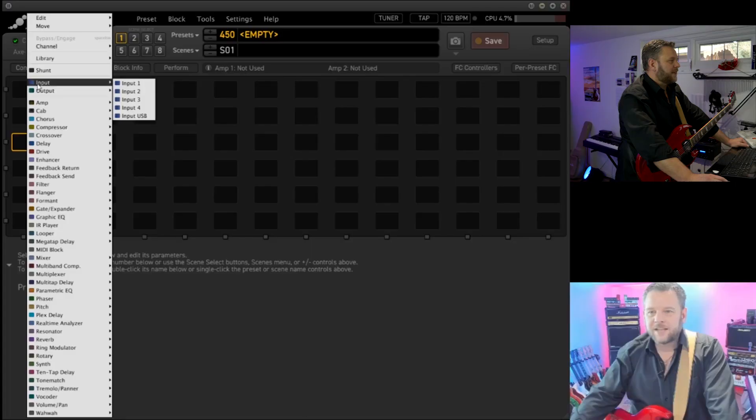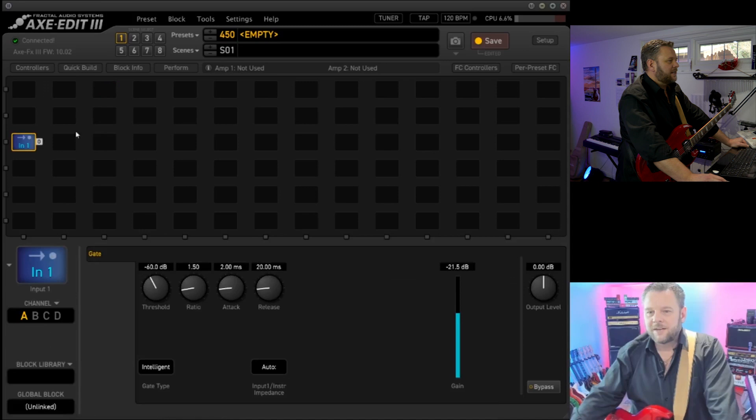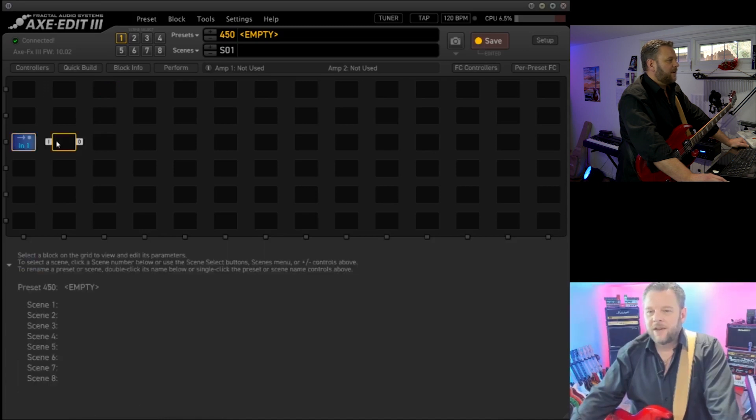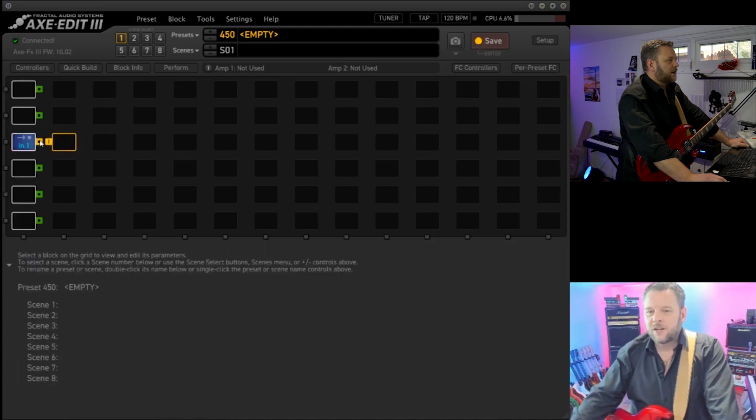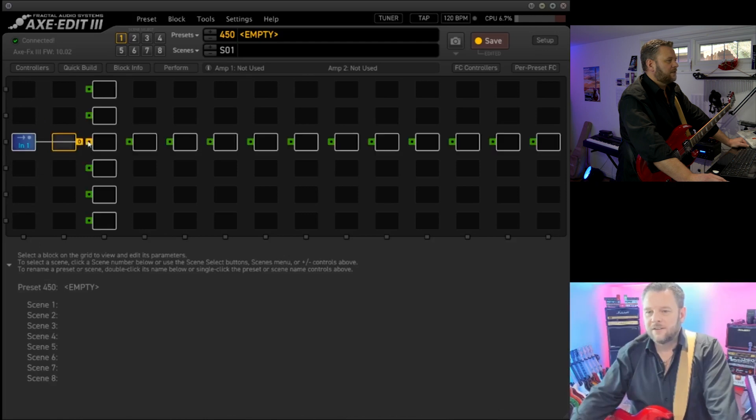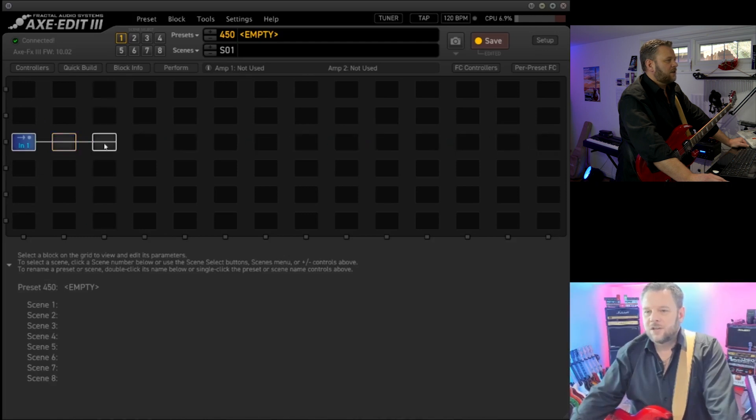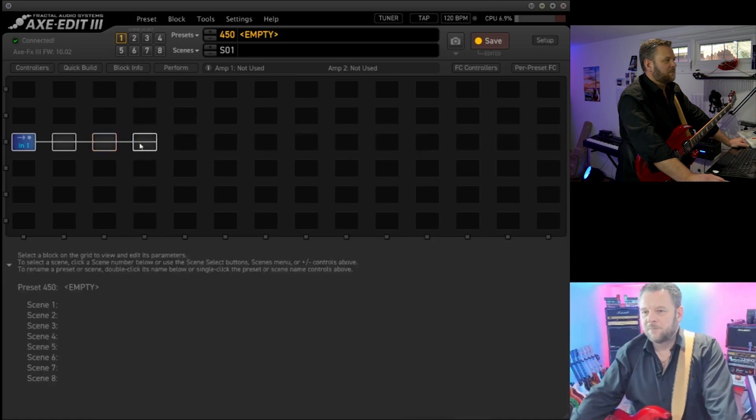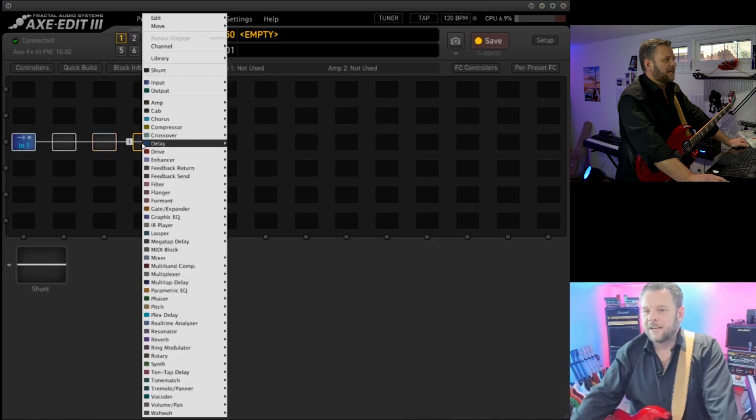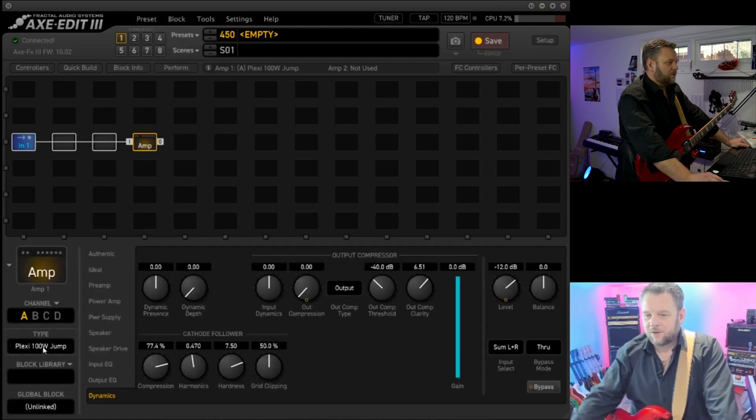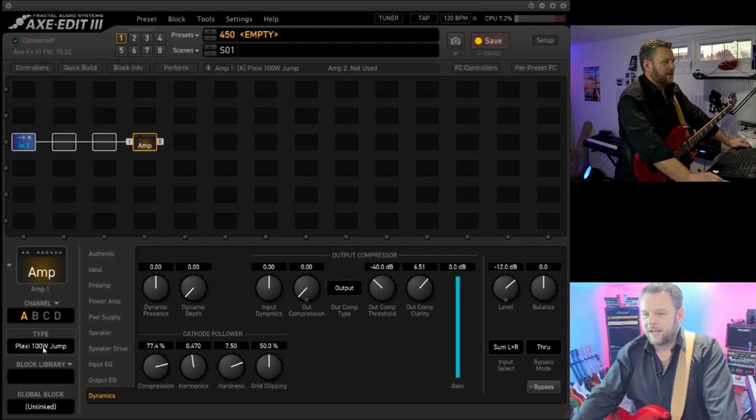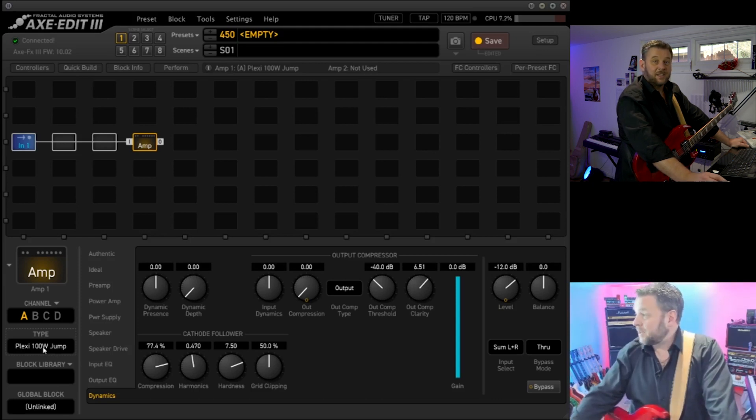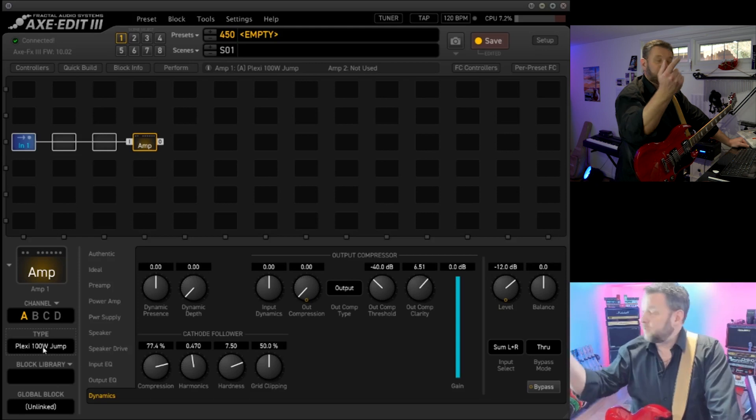First thing we need to do when setting up an Axe FX is to select an input by right-clicking. We select an input and take that from input 1. Here we're just going to join these so that I've got a little space for anything else I might like to put in the front end. Here we're going to pop in an amp, and we've already got the Plexi jump in there, which is the Plexi JTM 45 with the inputs jumped.